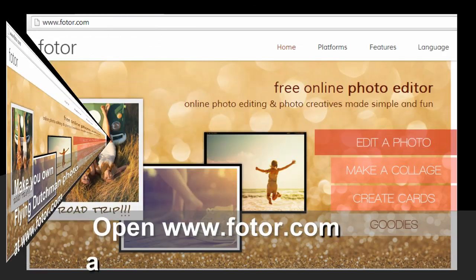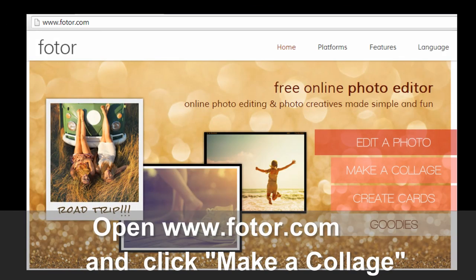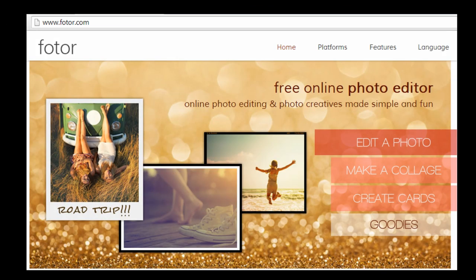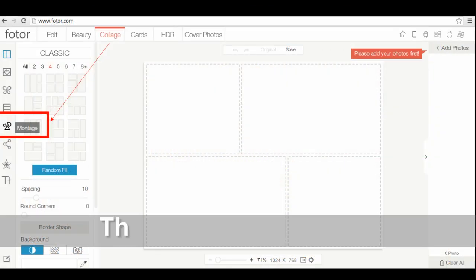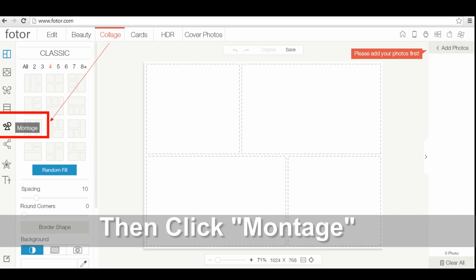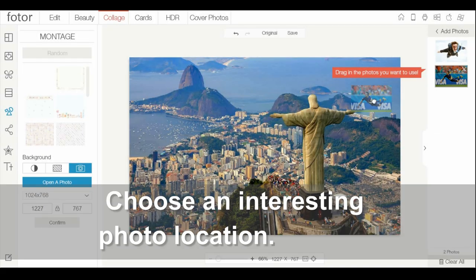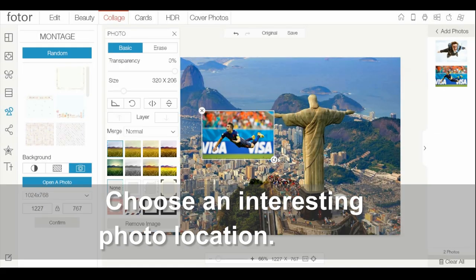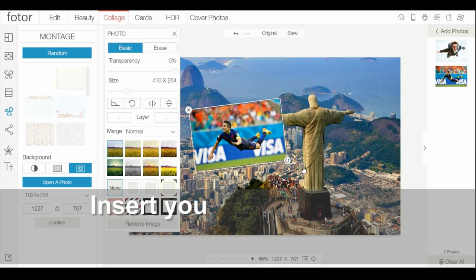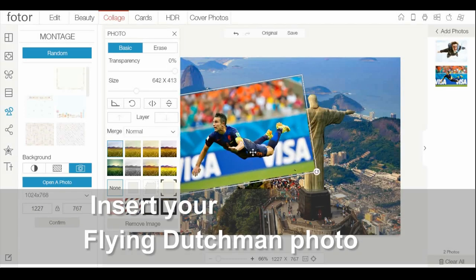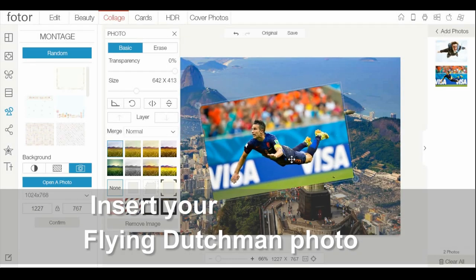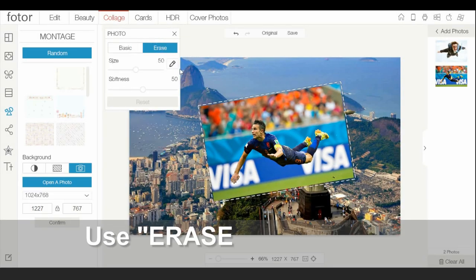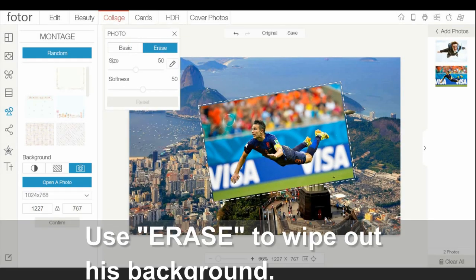First, open Photor.com and click Make a Collage. Then, click Montage. Choose an interesting photo location. Insert your Flying Dutchman photo, and use Erase to wipe out his background.